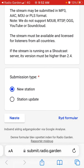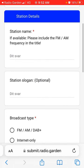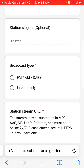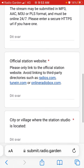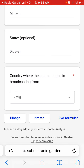You can select a new station submission or a station update if an existing station already was submitted but has changes. For a new station, you need to include the FM/AM frequency, title, station slogan, broadcast type, station stream URL, website, city, village, state, and country.